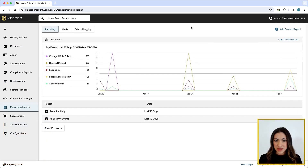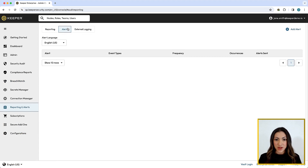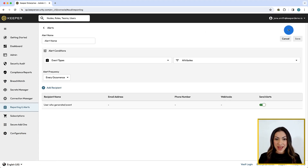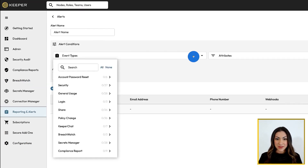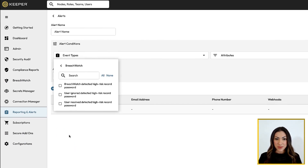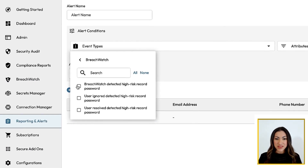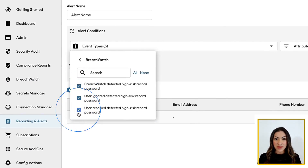BreachWatch alerts can also be generated in the Advanced Reporting and Alerts module to notify the end-user and admin of risks automatically. To send BreachWatch events into the Reporting module, be sure to activate this option in the relevant Role Enforcement Policies.